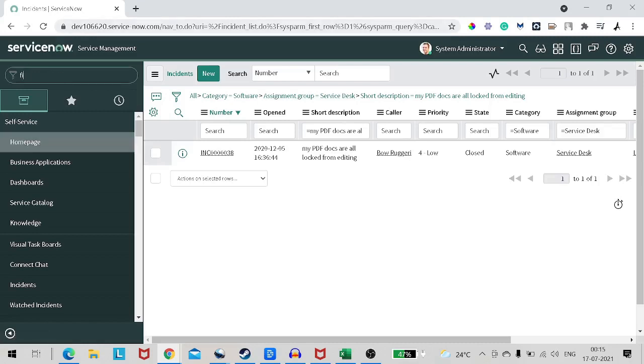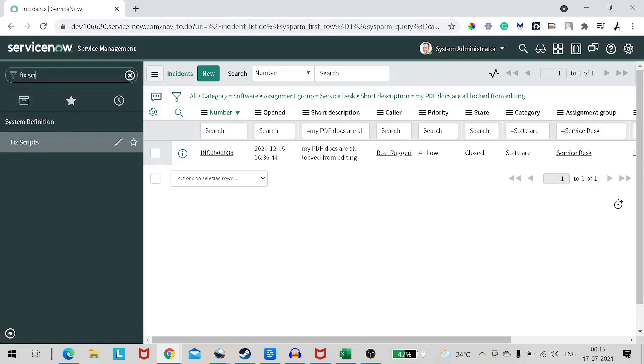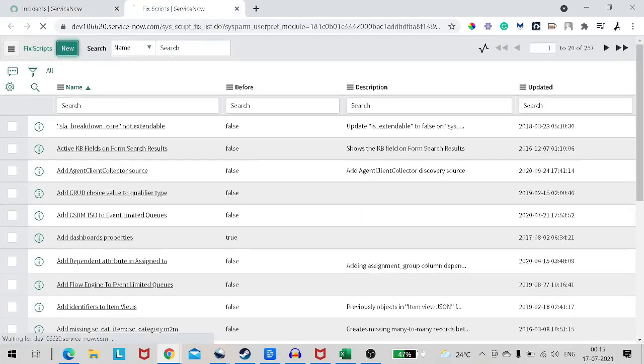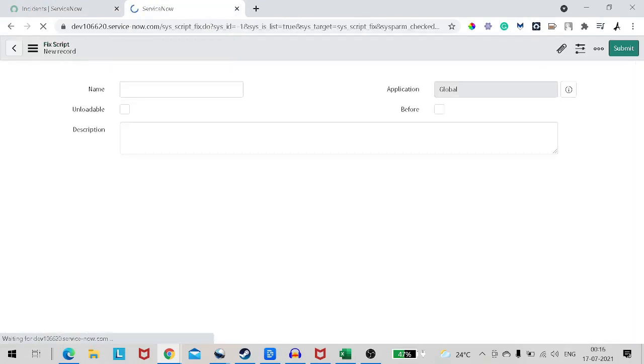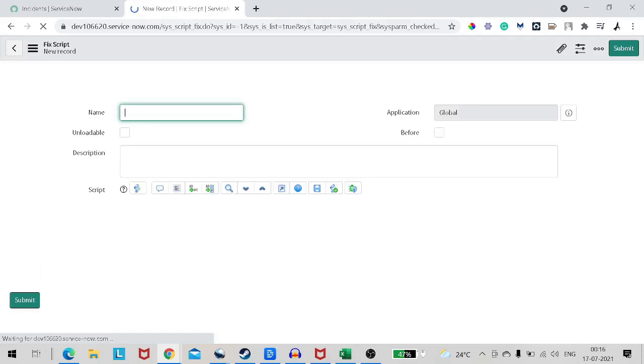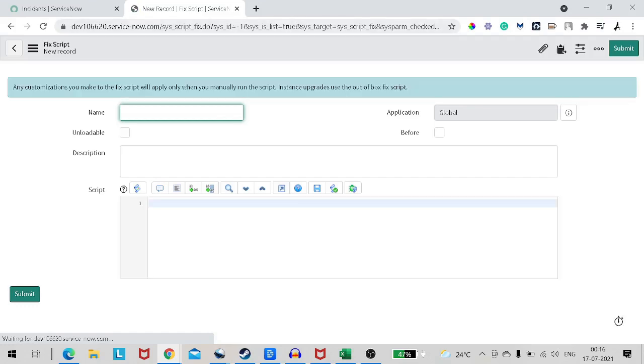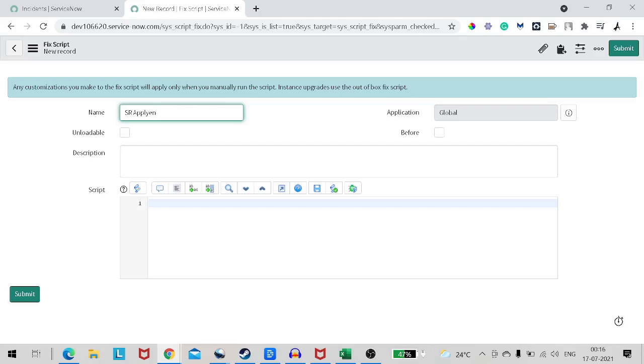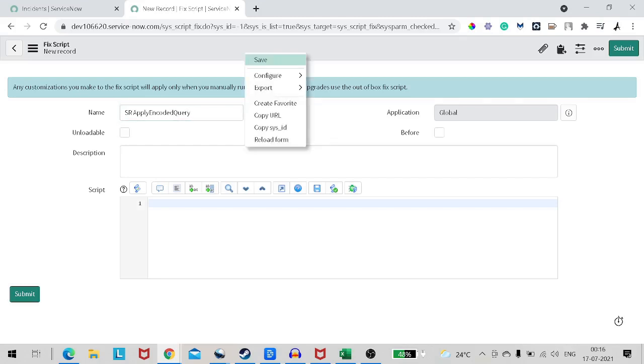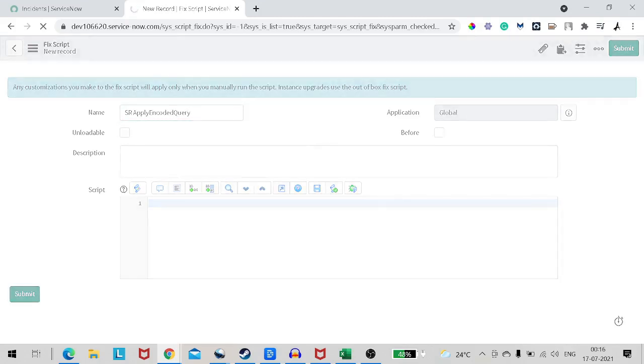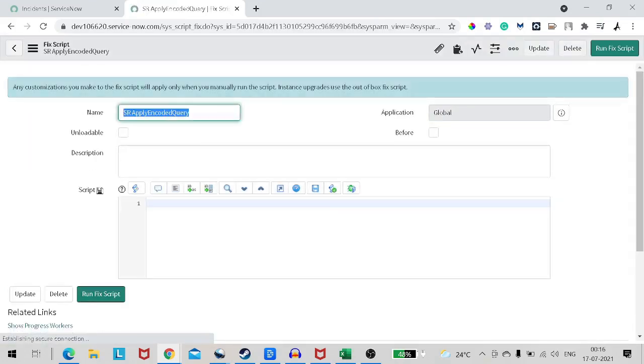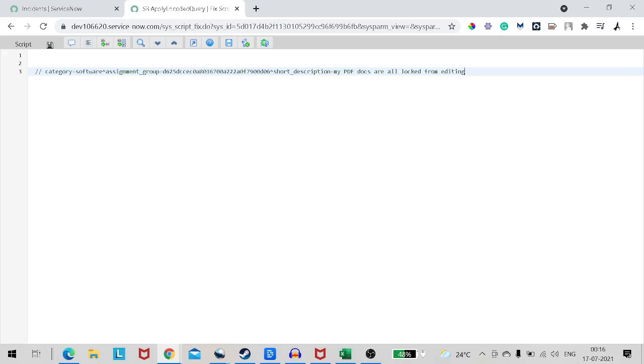Let's go with this example. If you have a requirement where you want to create a record which should have only these three values - category is software, assignment group is service desk and short description - what traditional approach you use nowadays? So what you will do, first of all, you will go to fix script, create a new fix script. Let's give it a name as apply encoded query.